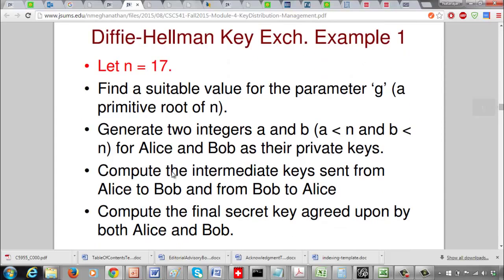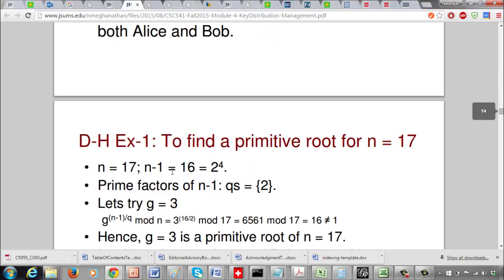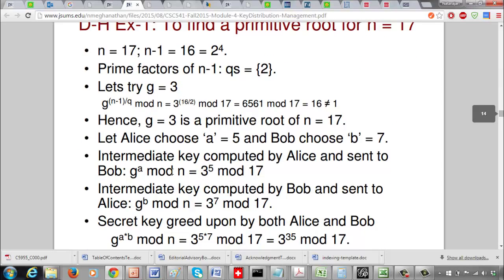Let's assume n equals 17, a prime integer, and walk through everything needed for Diffie-Hellman key exchange. The first step is to pick an appropriate value for the parameter g, which must be a primitive root of n. We'll compute the primitive root for n equals 17, then generate integers a and b as private keys for Alice and Bob, compute the intermediate keys, and finally compute the shared secret key.